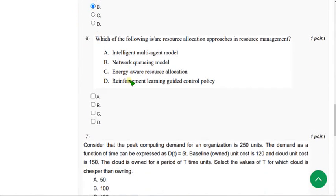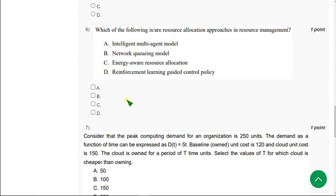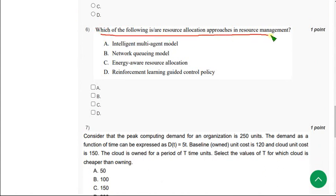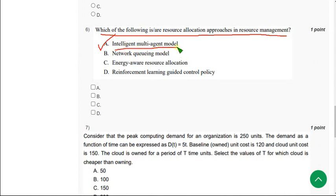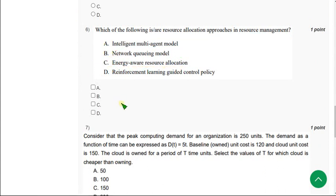Moving on to the sixth one: which of the following these are our resource allocation approaches in resource management? For sixth question there are actually two solutions. The first one is option A: intelligent multi-agent model, and the other one is option C: energy aware resource allocation. So mark option A and C as the correct answers for sixth question.